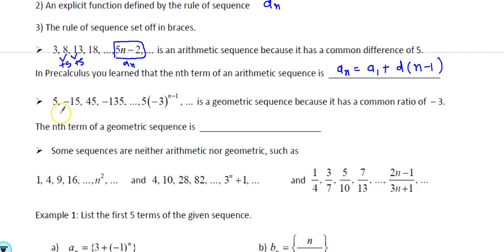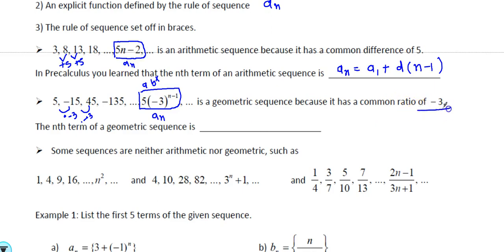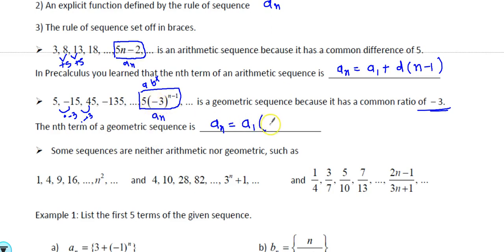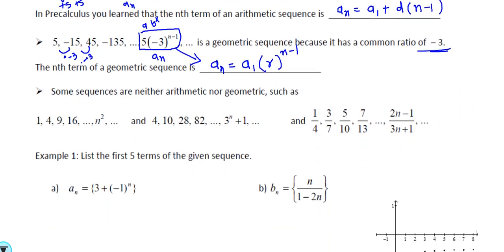This is a geometric sequence — each time you multiply by negative 3. The rule a_n looks like b^x, a geometric sequence with common ratio −3. There will be some multiple choice questions where you have to identify the common ratio. The nth term of the geometric sequence is a_n = a_1 · r^(n−1), where r is the common ratio. In pre-calculus we used a base b; here we use r to the n minus 1.